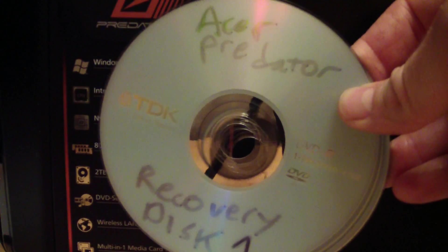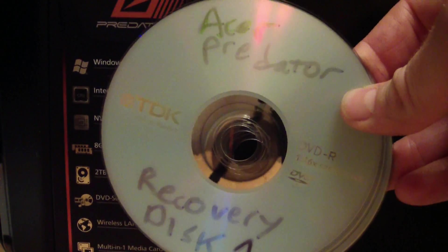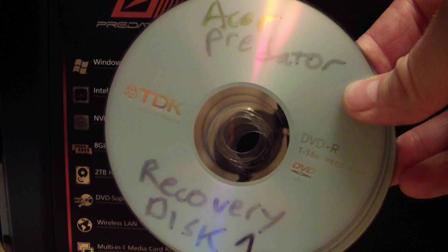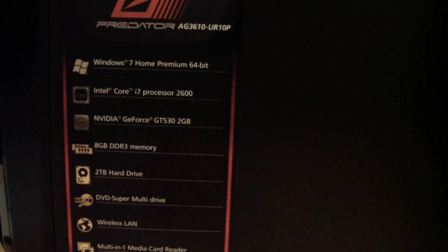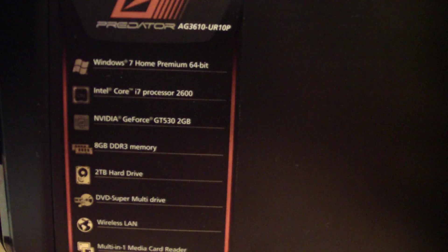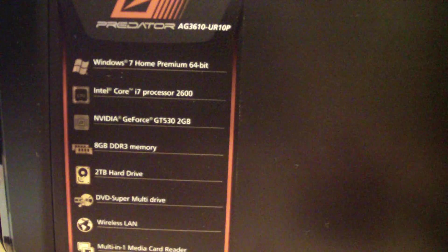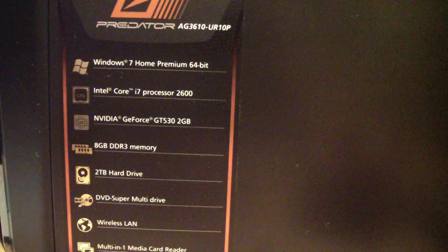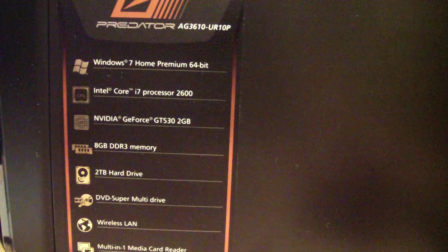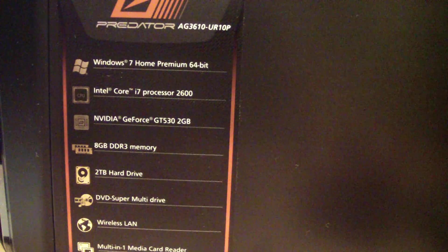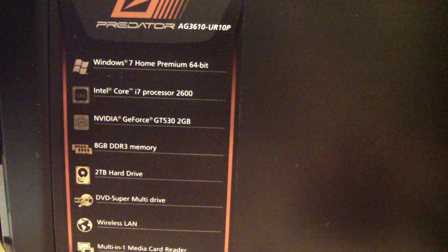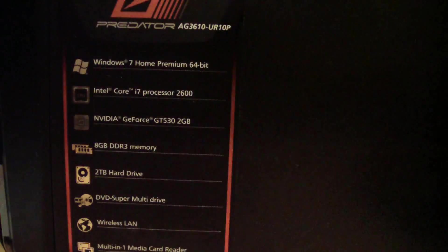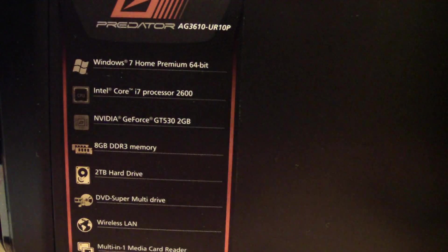And then once you have those disks, you take the old hard drive out or you don't necessarily have to take it out, just disconnect it. You put the new hard drive in with the recovery disks and you restore from the recovery disks and it's as if you have a new computer except that the hard drive is super fast.